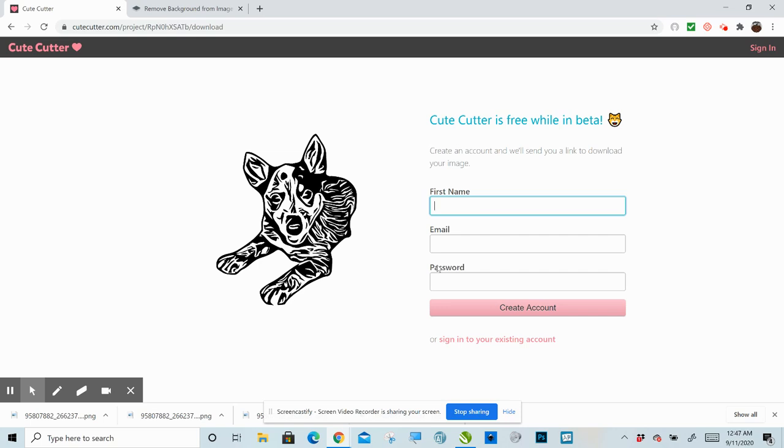So it's just a neat way to turn your photos into cuttable images so that you can, whether that be applying them onto a shirt or maybe you want to put it on a mug or whatever have you. So that's it.